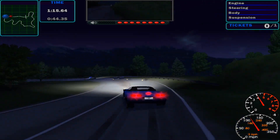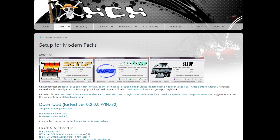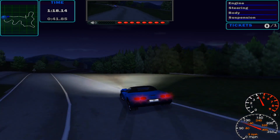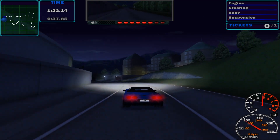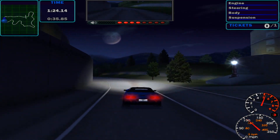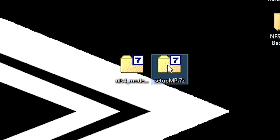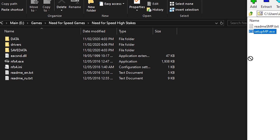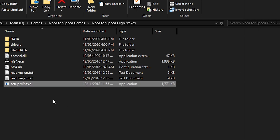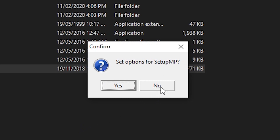Now to make up for the modern patch's shortcomings, we have to download the Modern Patch Setup Program by Keiko, linked in the description. This will allow us to change some settings that will enhance the game and make it look good on a modern widescreen display. Click on the big download button and wait for the 7-zip file to finish downloading. Then open it up, drag and drop the program into the High Stakes folder, and open it. When a prompt appears, simply click no.